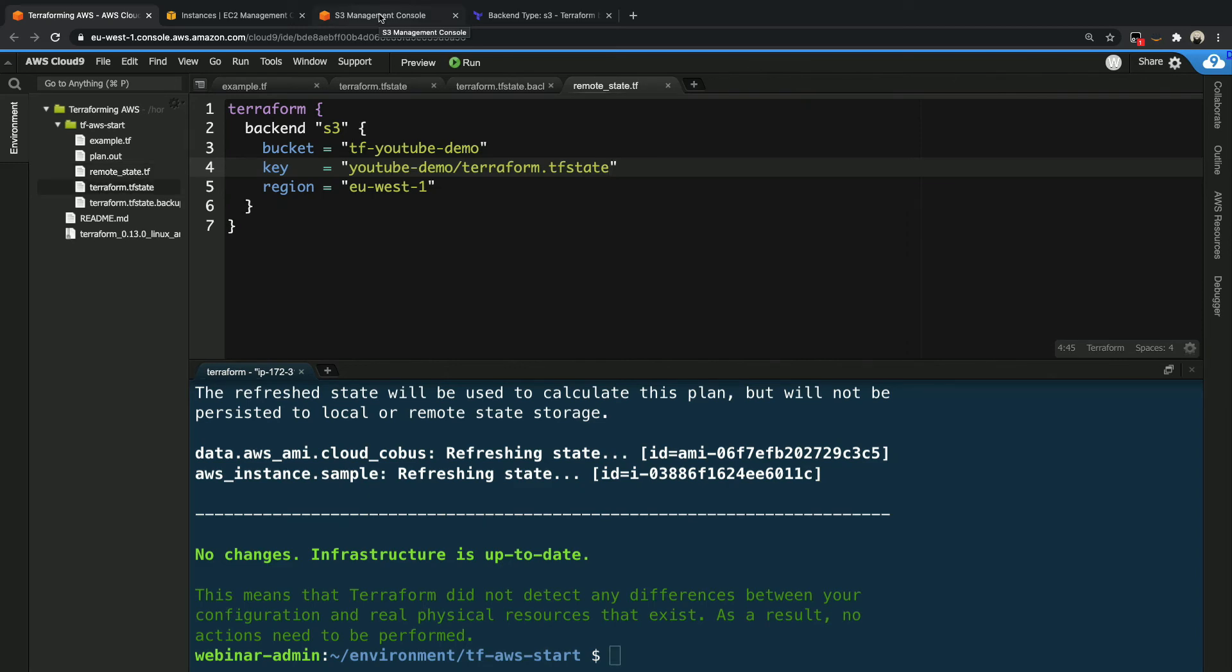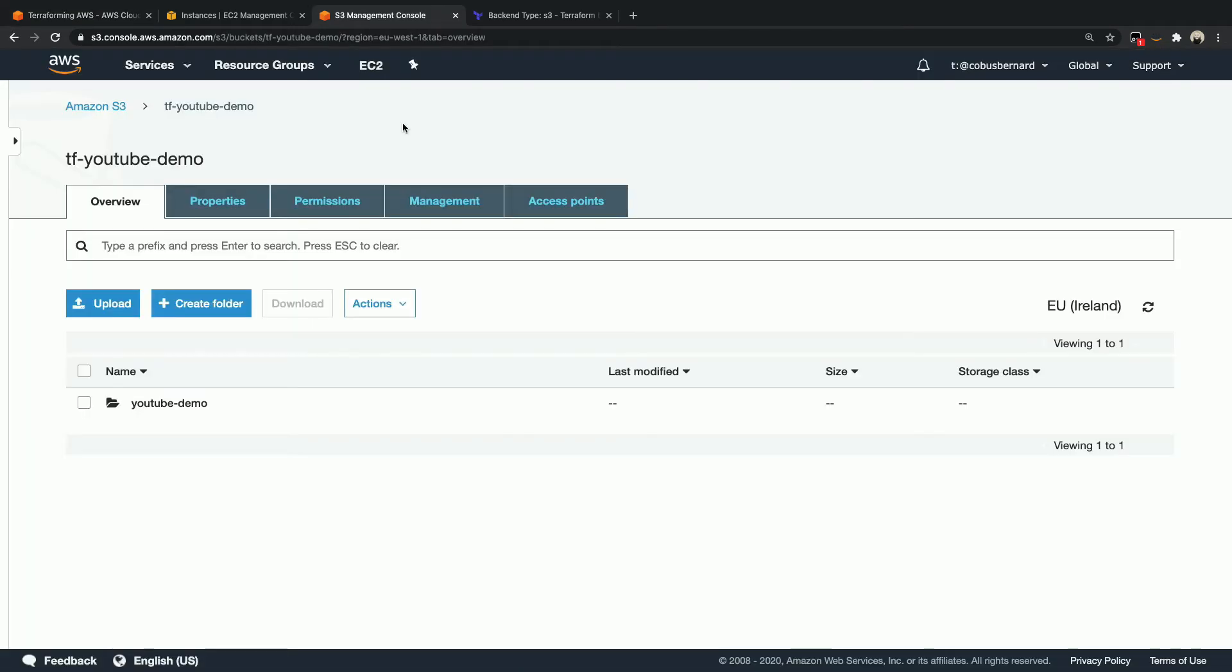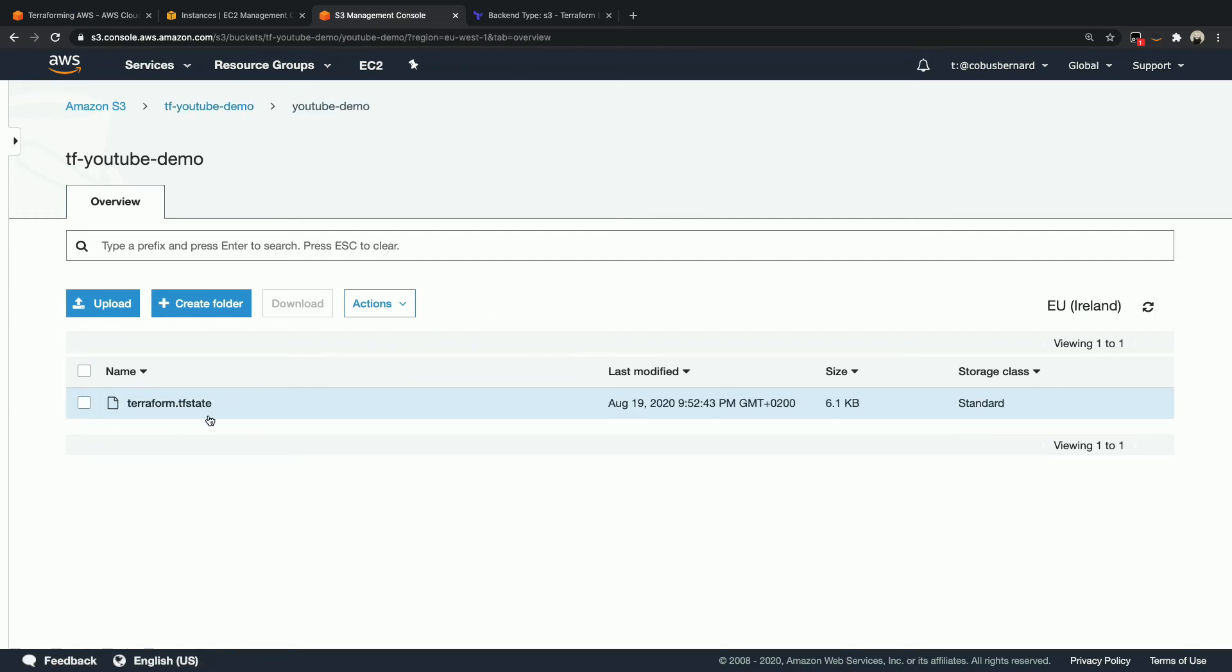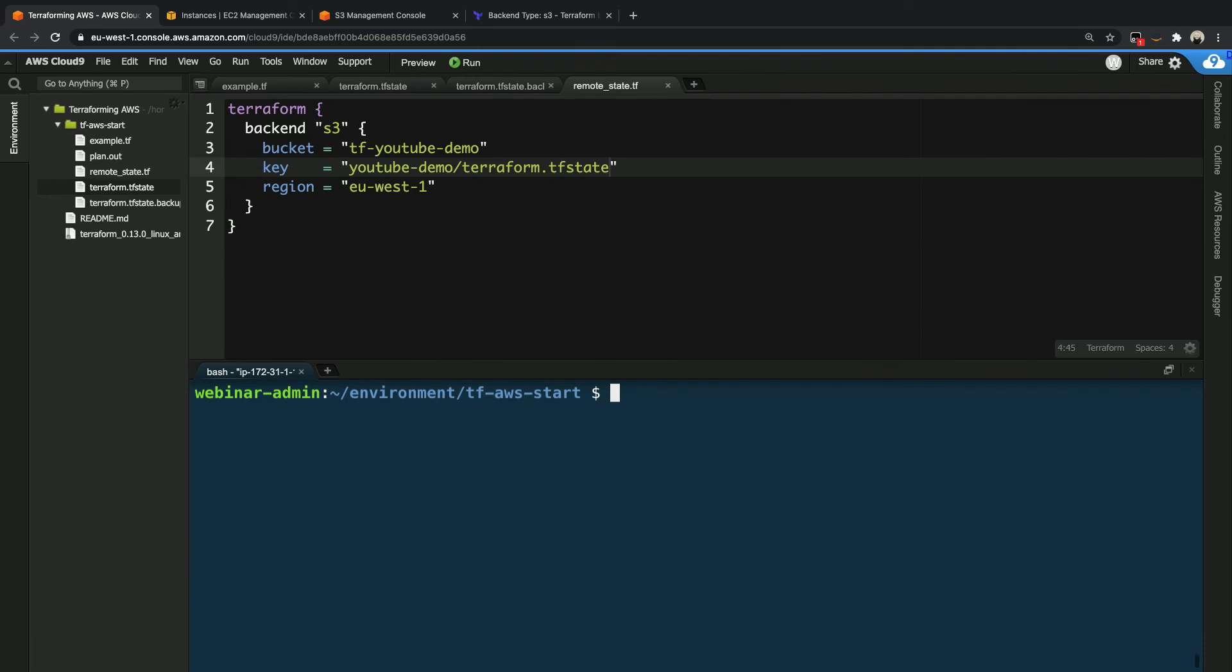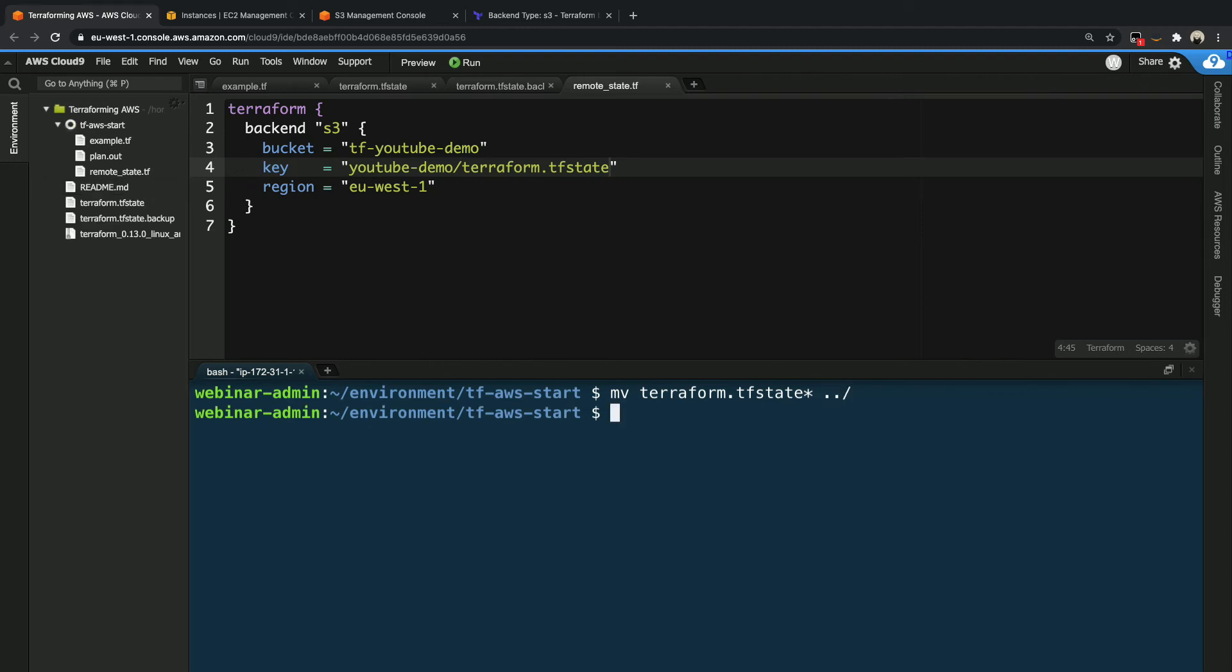So now if we go to our S3 bucket over here and refresh it quickly, we can open up this specific folder in there, and we can see that there is a terraform state file present in this directory. So now let's see what happens if we have that same problem that we had before, where we accidentally lose our terraform state files.